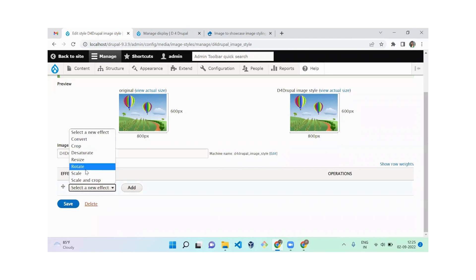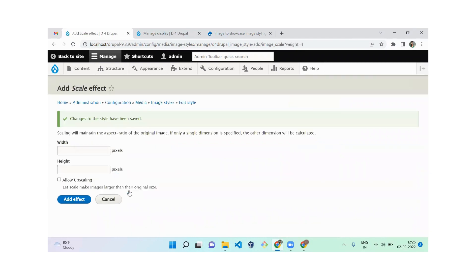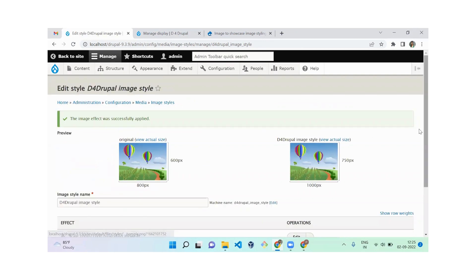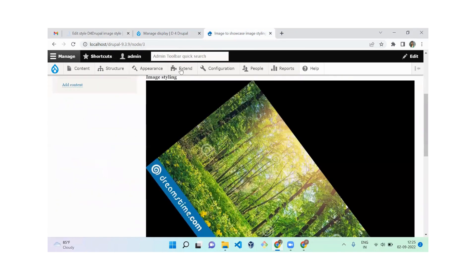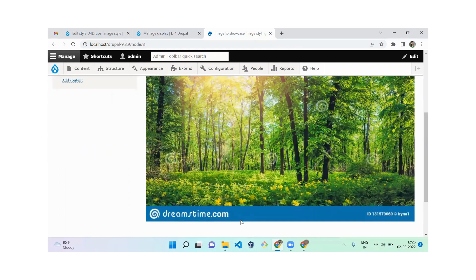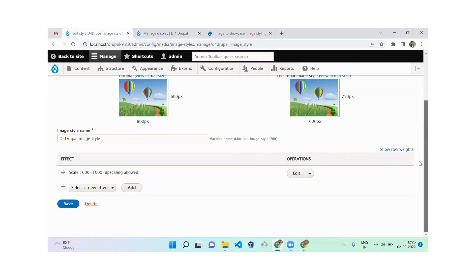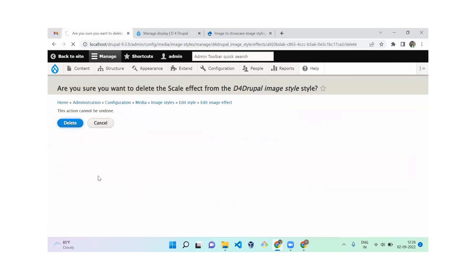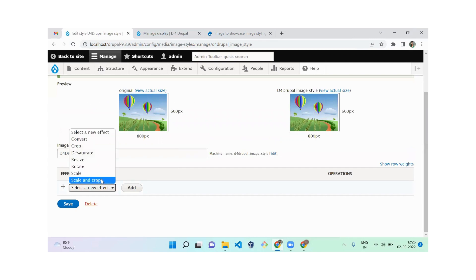The next effect is Scale. Scale works similarly to Resize but also supports upscaling — if you've uploaded a small image but want to display it larger than the original, you can enable Allow Upscaling. I'm setting the width to 1000 pixels. After refreshing, the image is scaled based on the width and height specified.